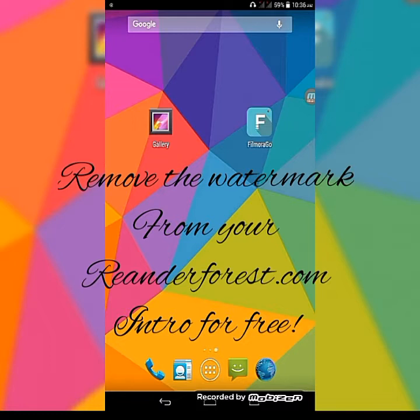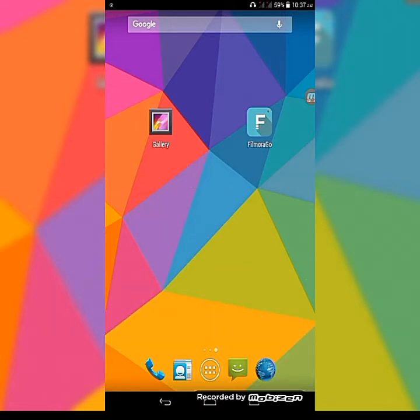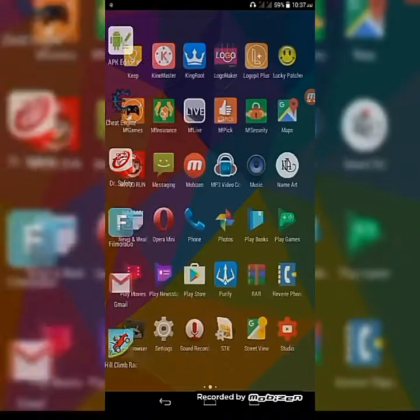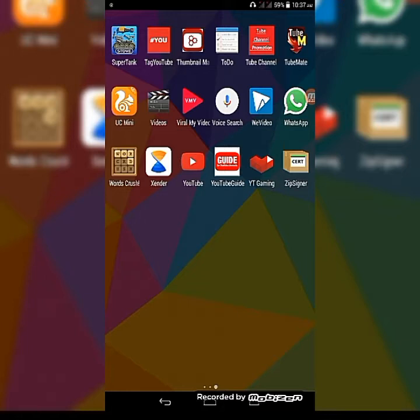Hello guys, this is Introvert 9901. Let's see how we can remove the Renderforest.com watermark from your intro for free. First off, I'd like to say you should just make it dark. By dark I mean adjust the brightness and contrast of the video to remove the watermark. I'll show you that later in the video.